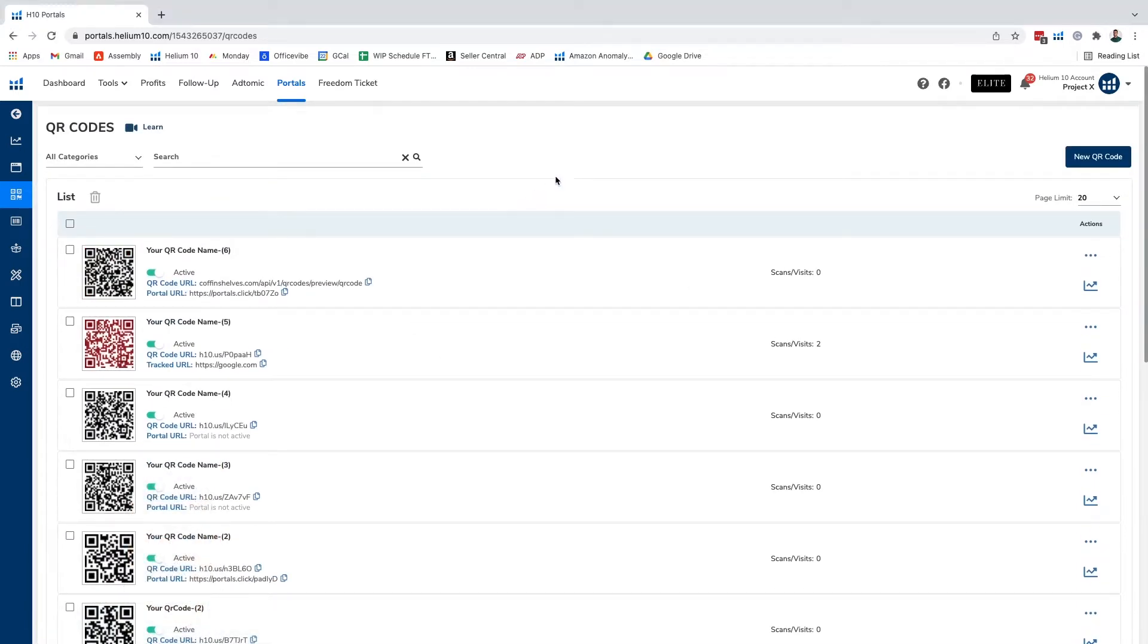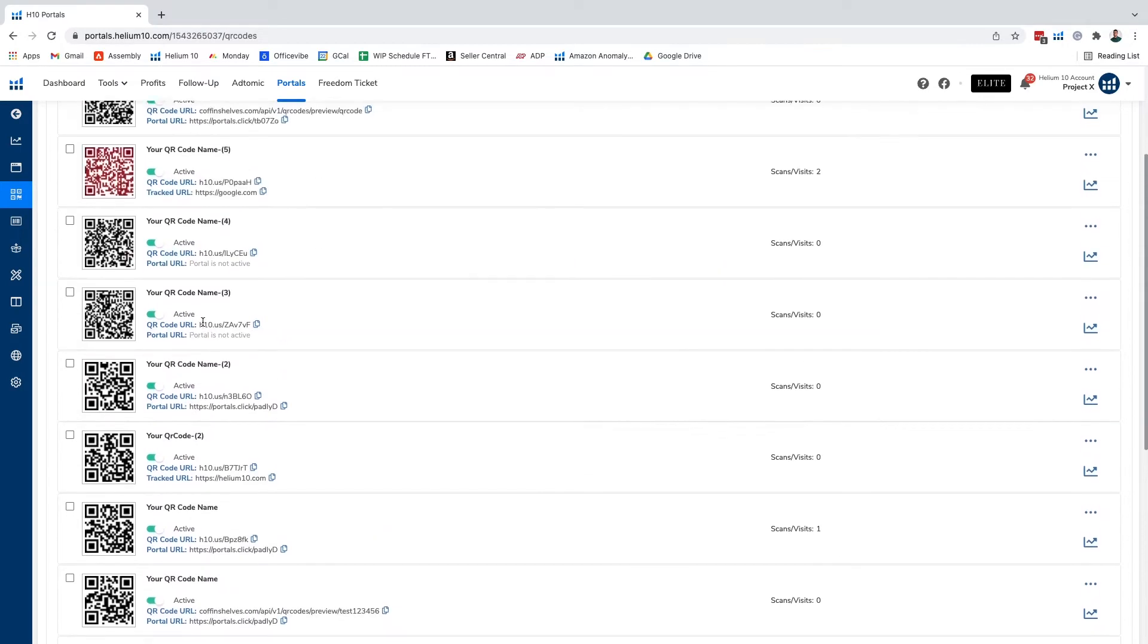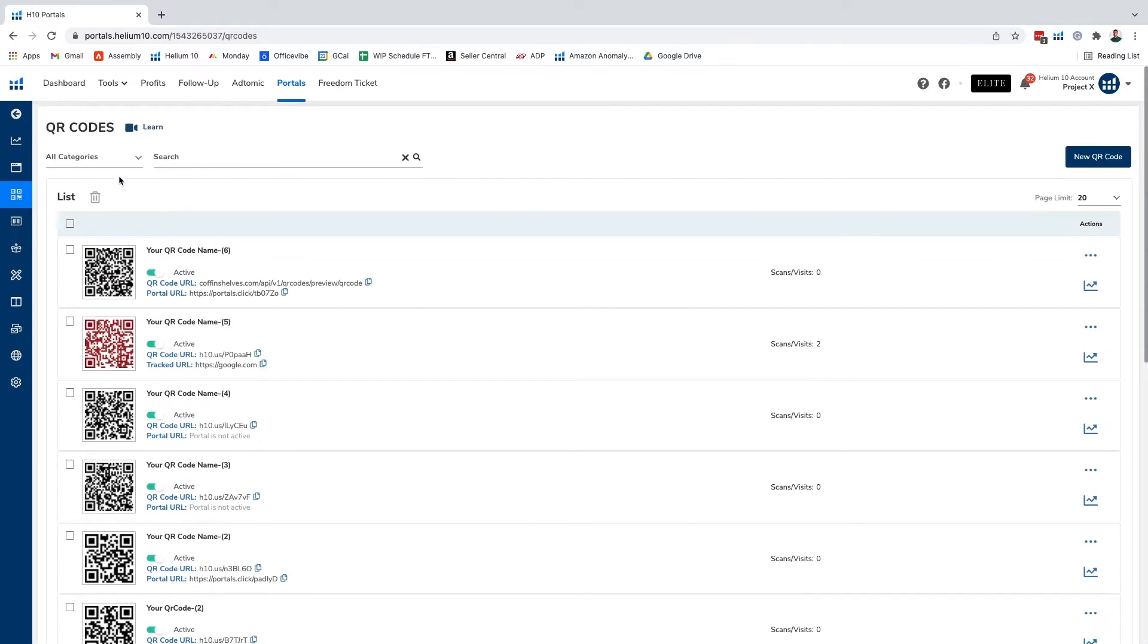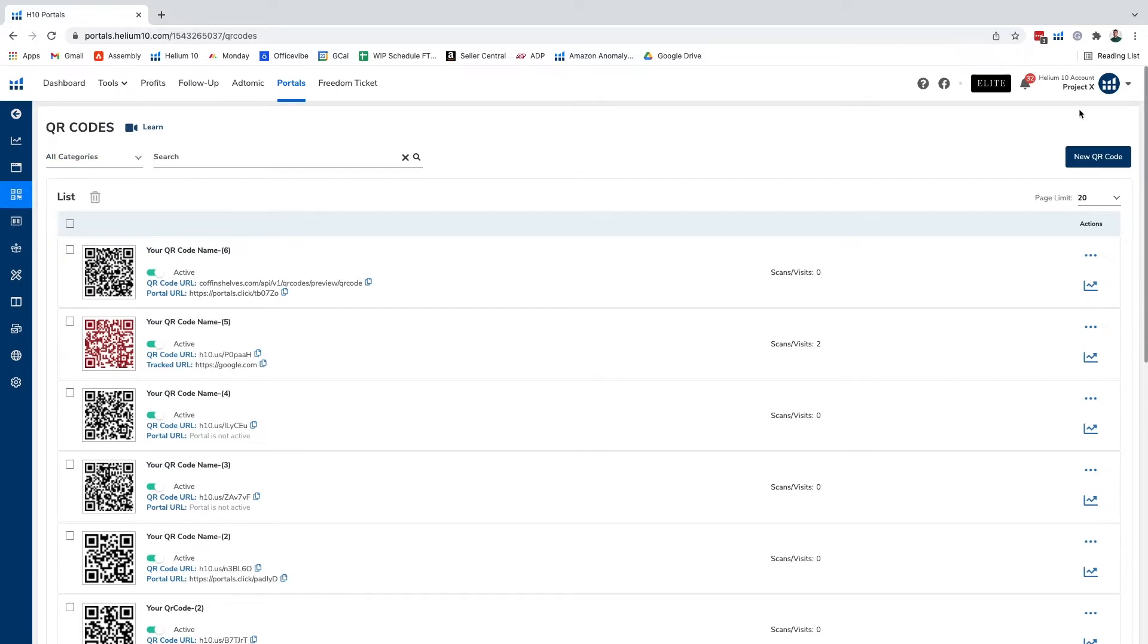From here we're gonna go ahead and click on new QR code. We have all sorts of different QR codes that have already been established right here and we have our different categories of portal link, tracked URL, and untracked URL, and we'll get into what those mean in just a little bit.